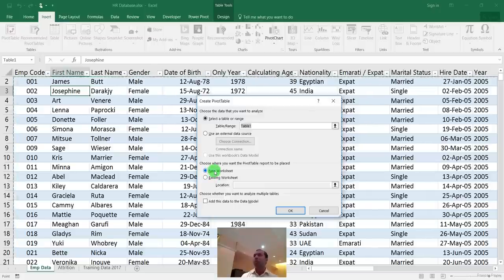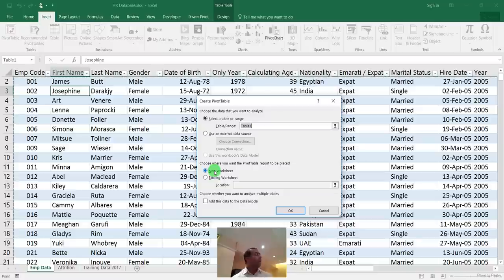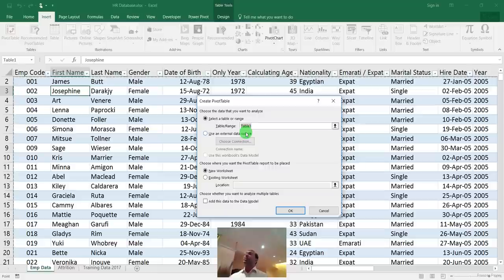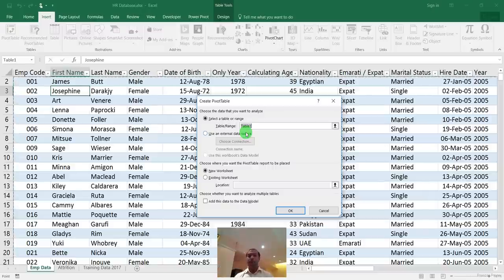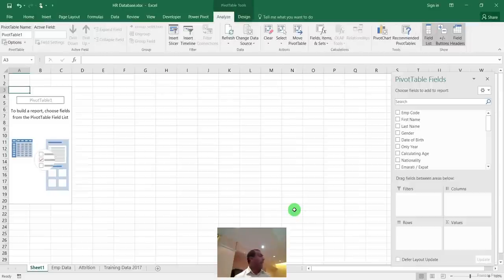A new sheet is created with the pivot table interface. Notice something important: instead of showing a fixed range like A1:Z20, the table range now shows 'Table1' — a named table that grows as data grows. This is the benefit of Ctrl+T. The field list on the right shows all your column headings ready to use.